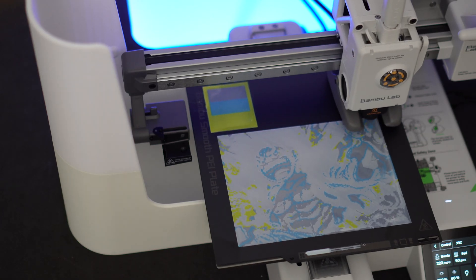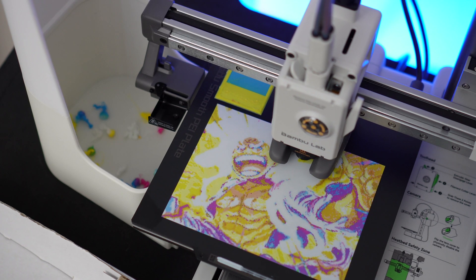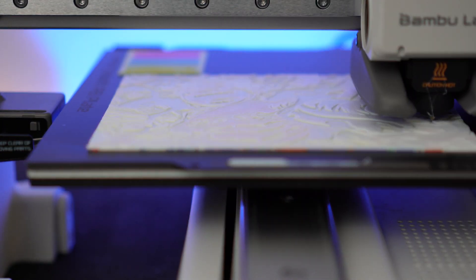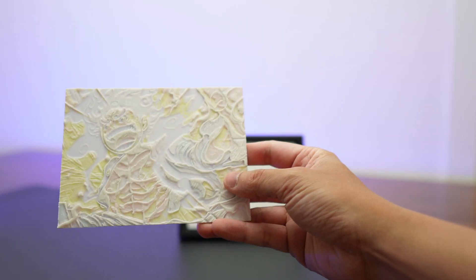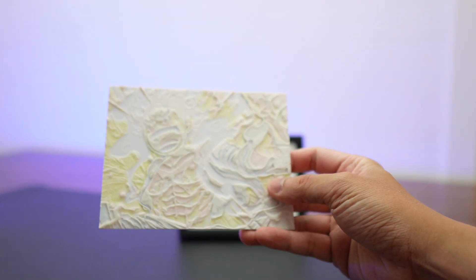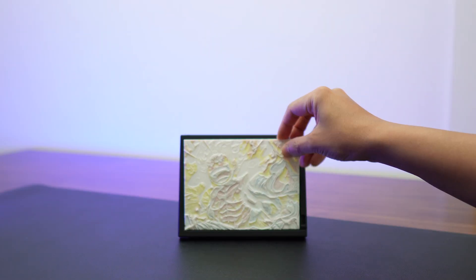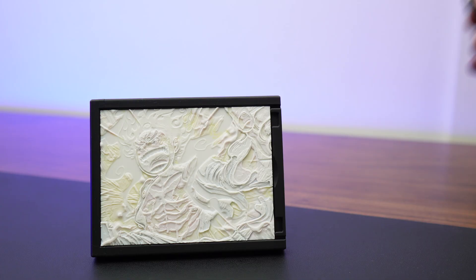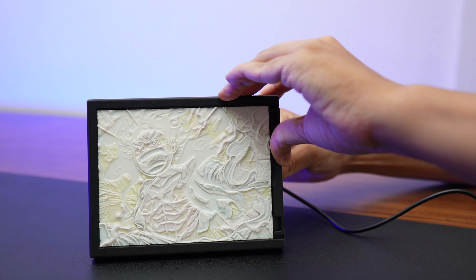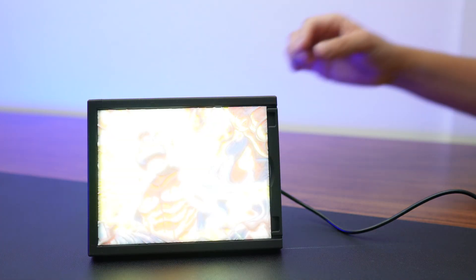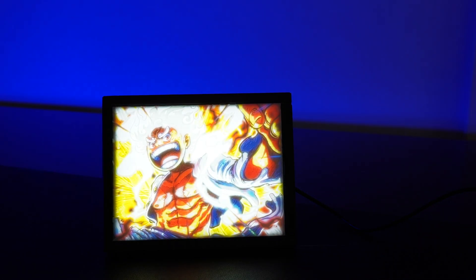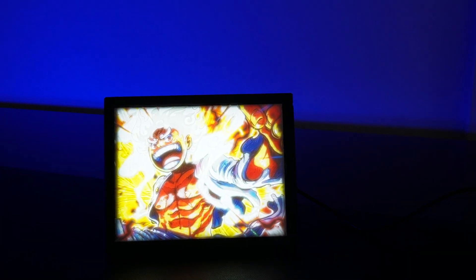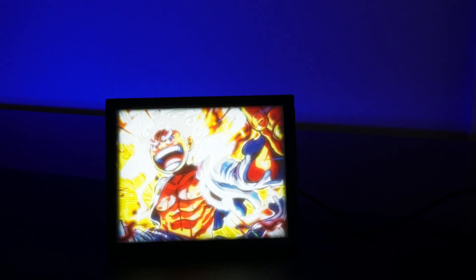This color lithophane print is a great way to personalize your workspace. Print almost anything you want and watch the colors come to life when you turn the lights on. Check the link below if you want to know how to make your own color lithophanes.